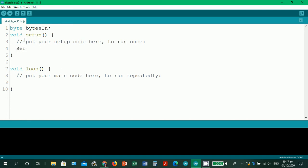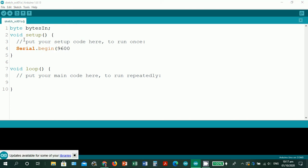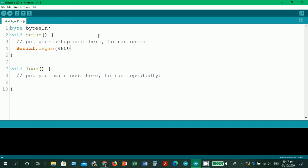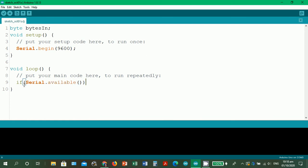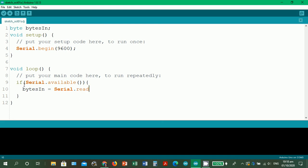So yeah, byte bytesIn. And then since we're going to use the serial monitor, we're going to use serial.begin. And then with a void loop, we have this if statement.